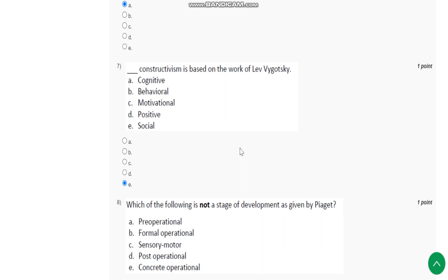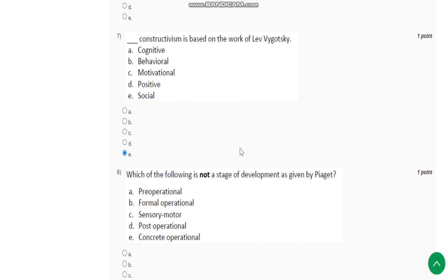Question number 7: Constructivism is based on the work of Lev Vygotsky. It is social constructivism.